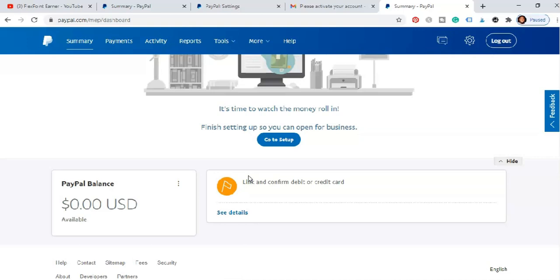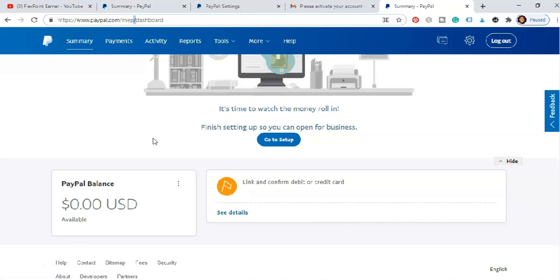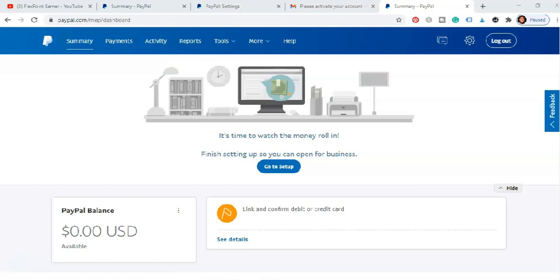So guys this is how you can easily open a PayPal account from Nigeria or some of the countries where you can't easily use your default nation code due to some restriction from PayPal. So guys we just created a working PayPal account that you can easily get paid with and as well shop online. The limit is very important.